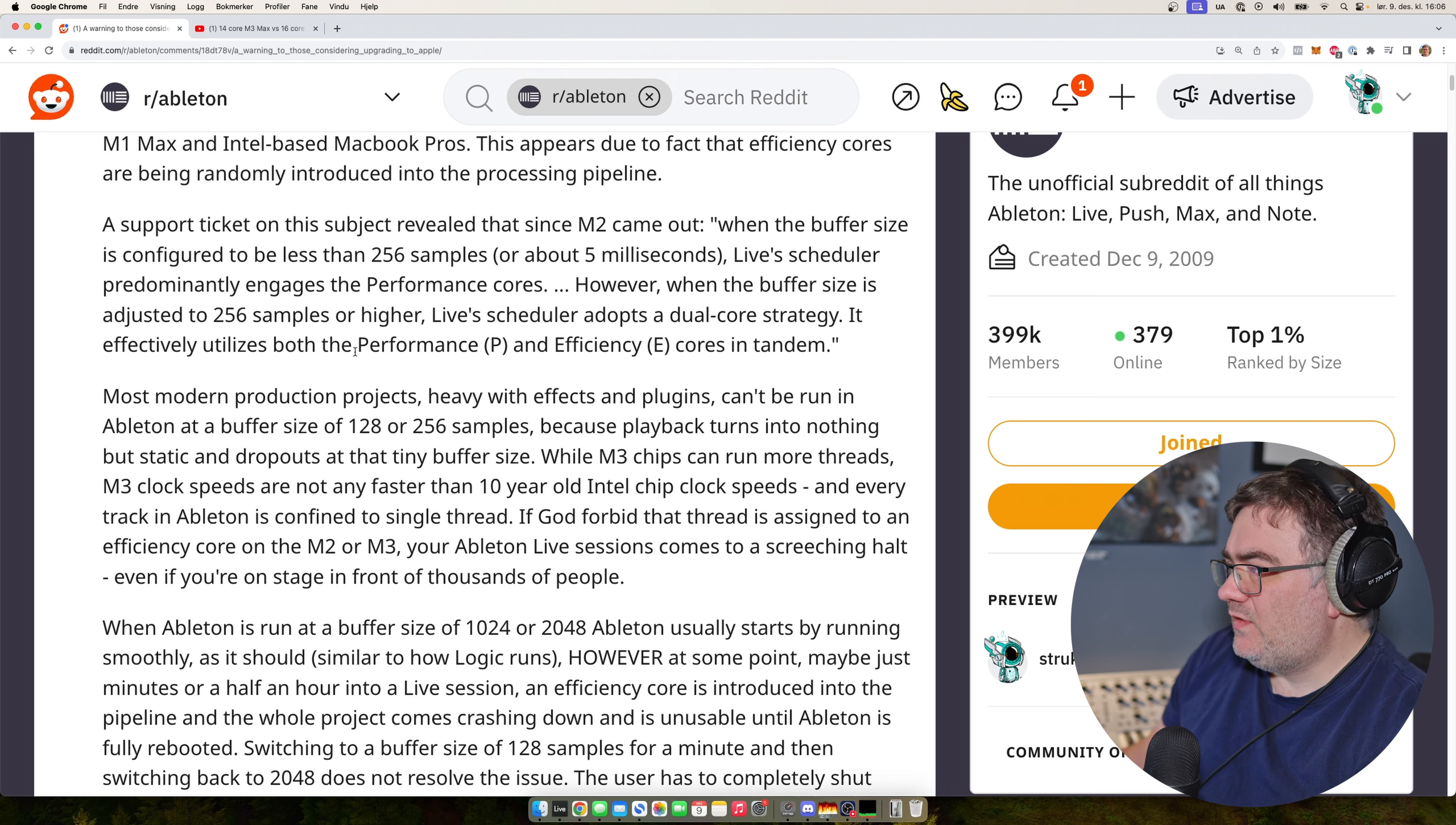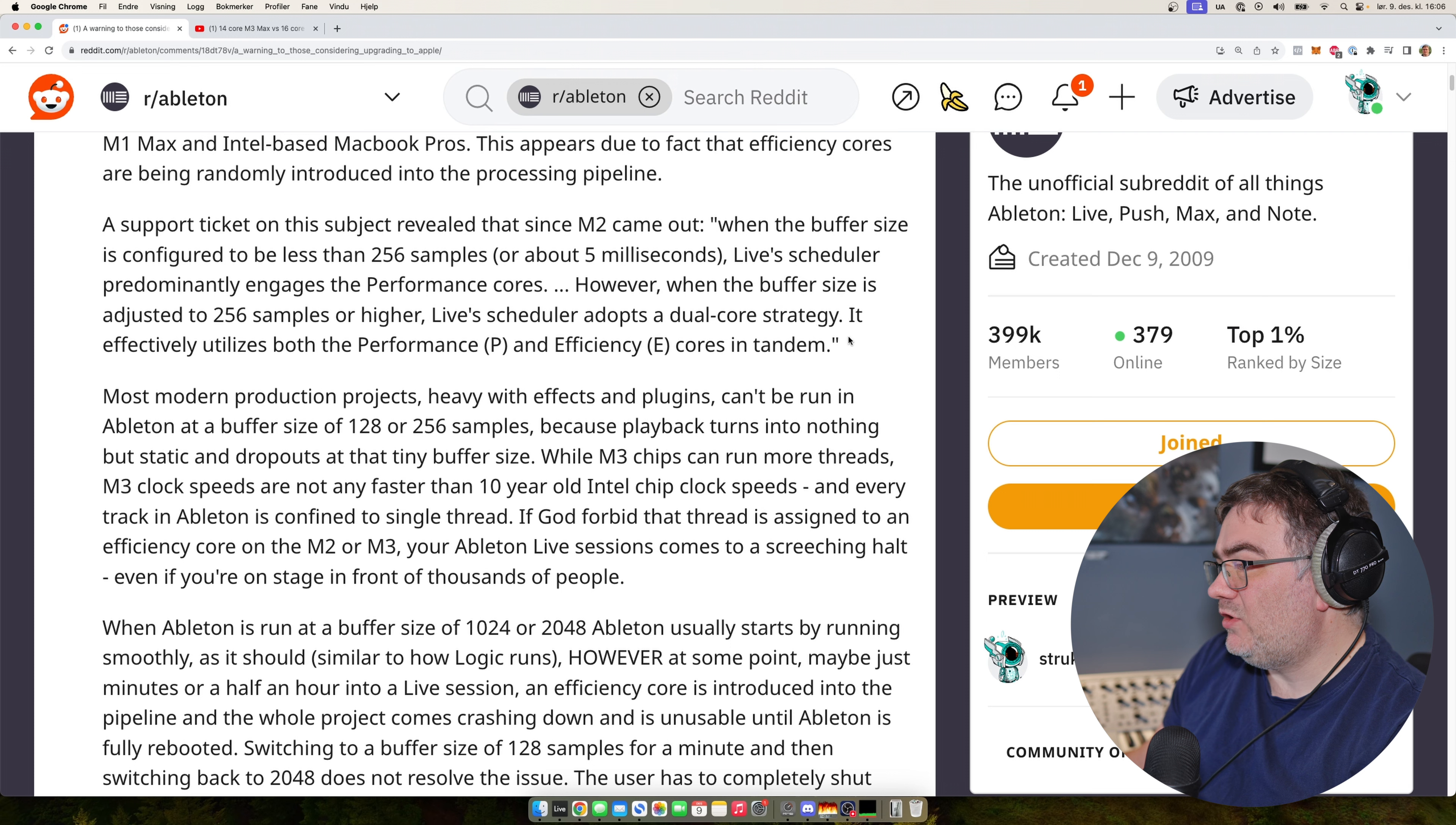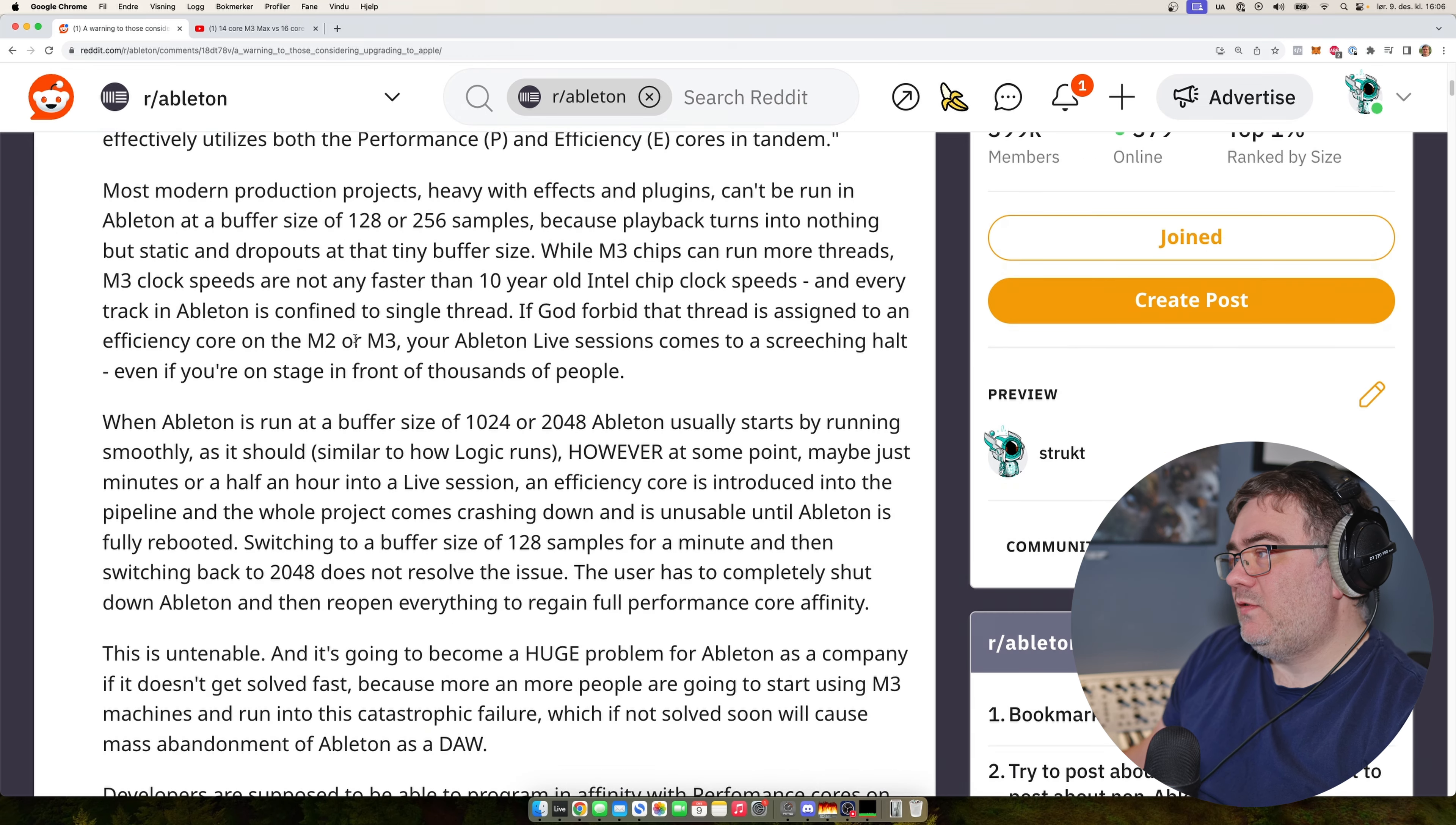However, when the buffer size is adjusted to 256 samples or higher, the live scheduler adopts a dual core strategy. It utilizes both performance and efficiency cores in tandem.